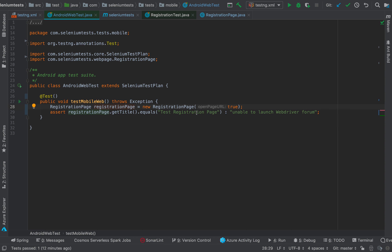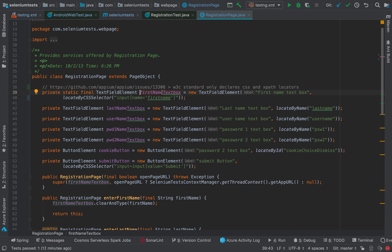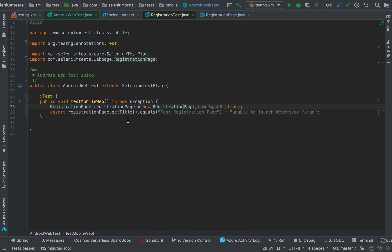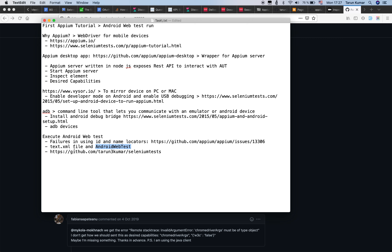That locator change is in the AndroidWebTest class, which is right here. What this test does is launch the registration page — we've seen the registration form many times in the past. I had to modify the 'First Name' element locator, which was using 'locate by name', and update it to 'locate by CSS selector'. The test launches the registration form and then asserts whether the page title is correct.